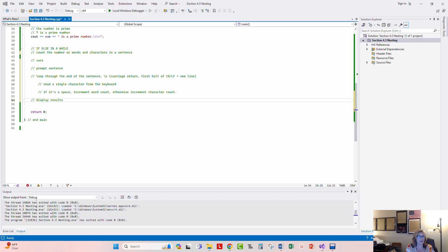If the character I'm reading right now is a space, that means I'm going to increment the word count. Otherwise I'm going to increment the character count, and I'm going to do this until I get to the very end of the sentence.